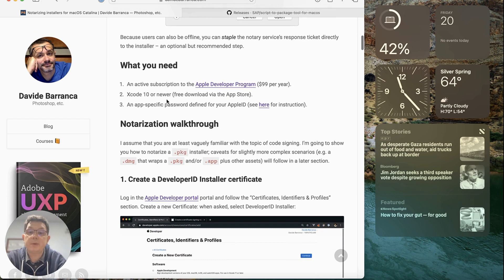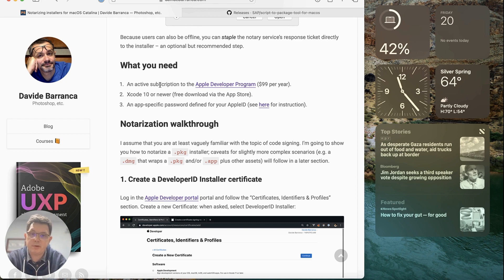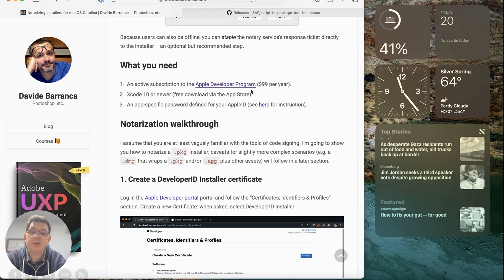The first things we need are: a subscription to the Apple Developer Program, which we have; Xcode, which we have; and an app-specific password for your Apple ID. This is important — you're going to have to transmit your Apple ID app password in the terminal command. If you're not familiar with how to create an app password, there's a tutorial linked in the description of the video.